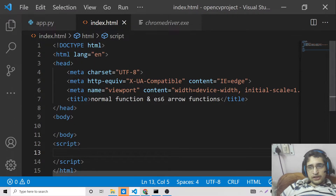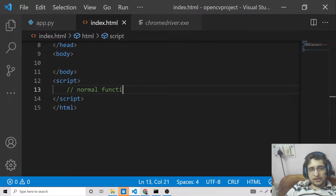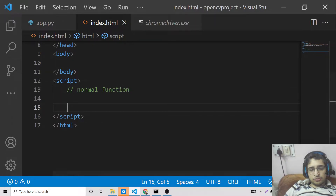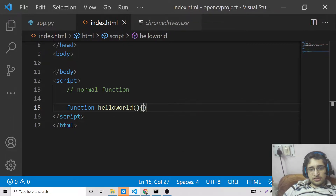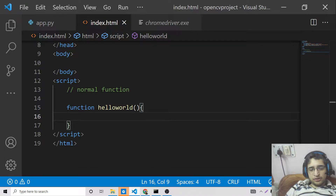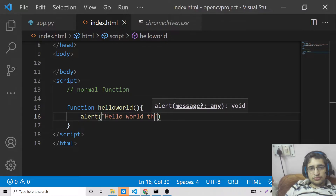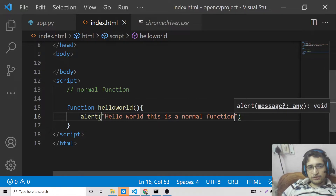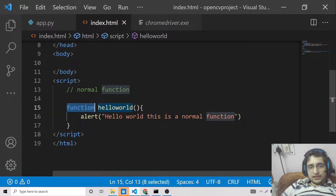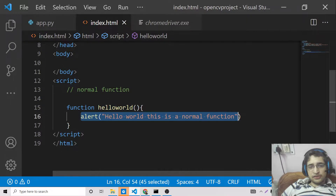First of all we will see how to declare a normal function in JavaScript. A normal function is declared very normally. We declare a function called hello world — this is a simple function which will print something on the screen. We declare it with the function keyword, followed by the name of the function, a set of parentheses, and then curly brackets where you define your function body.